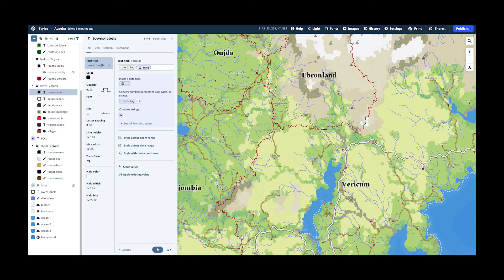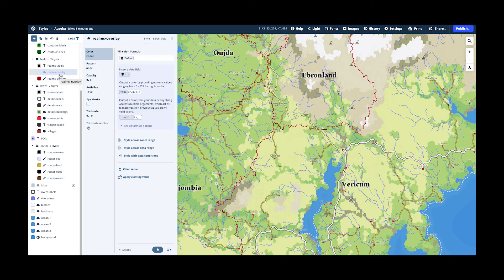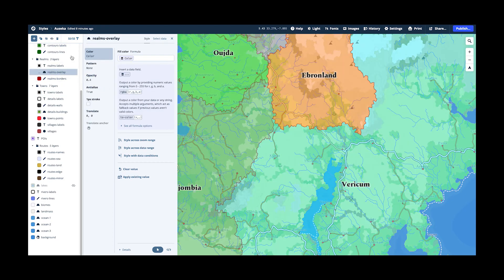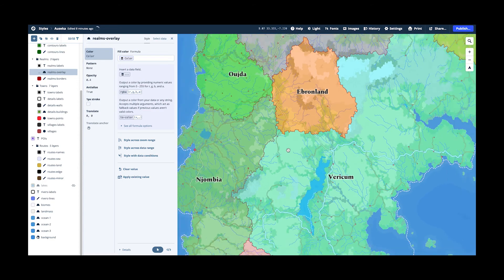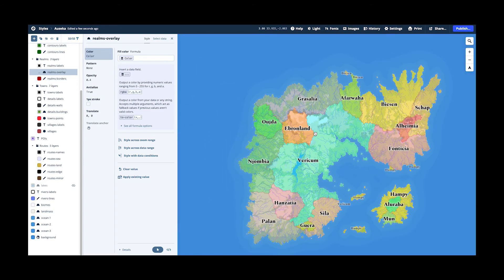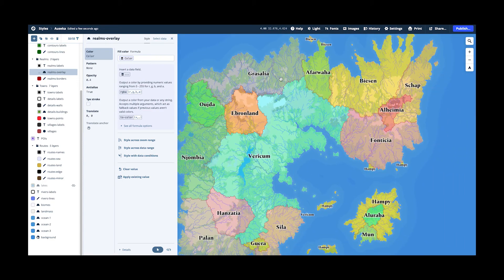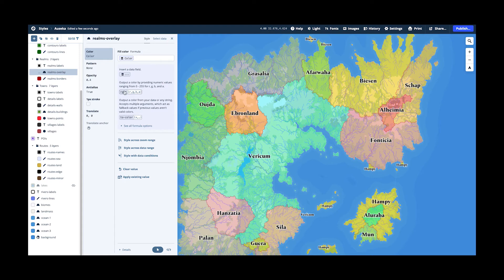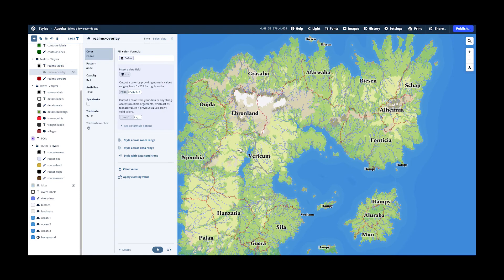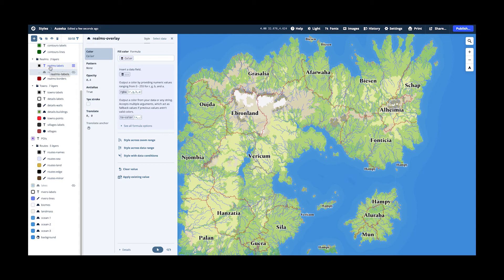And then I have this overlay which I showed already. So if you turn this on, then you get this nice political map with the realm labels. I always have the realm labels enabled, but you could turn them on and off as well if you really want, without the country names.